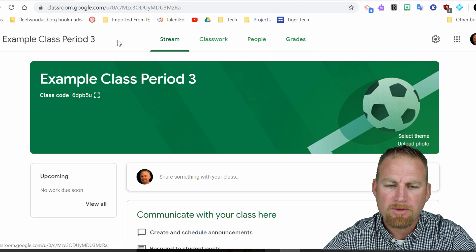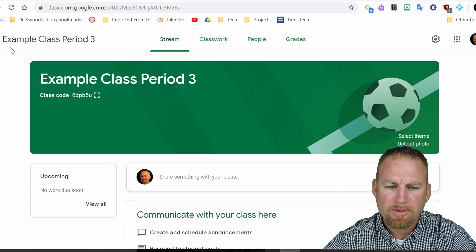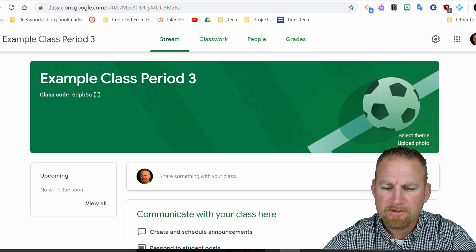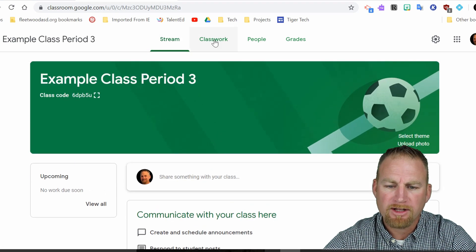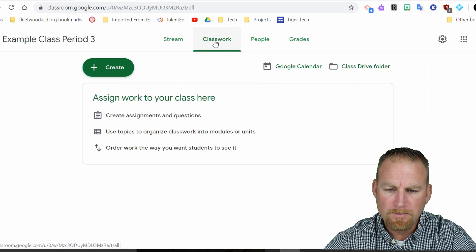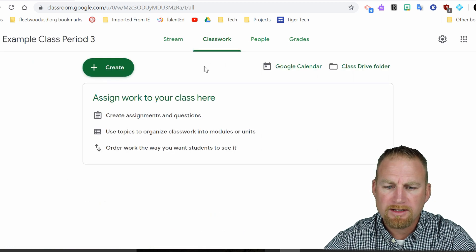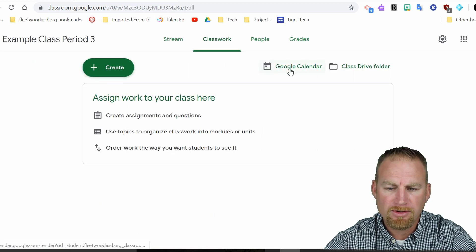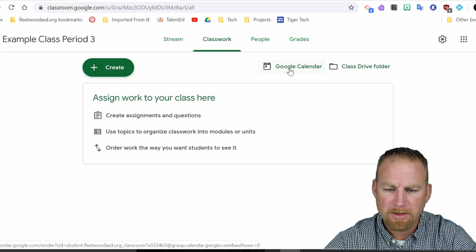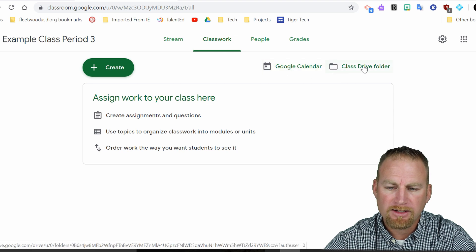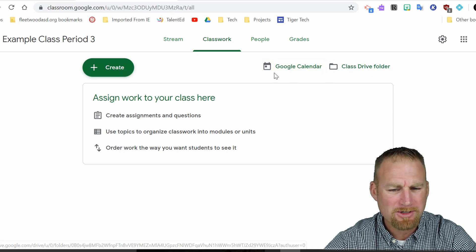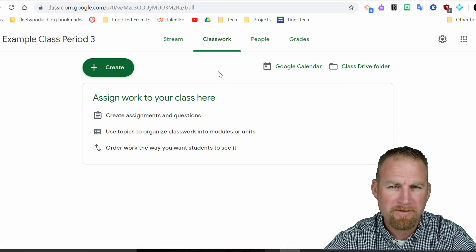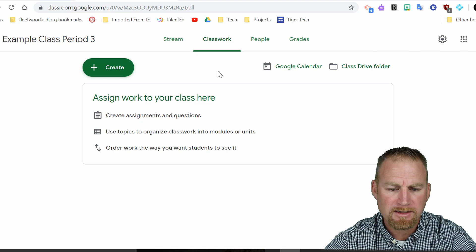But today what we're going to look at are some of the options that are available through classwork. So if I click on classwork here, when I do that, you see Google Calendar pops up. That's where you're going to find the calendar and class drive folder. So these are kind of new options that weren't really available in the past.